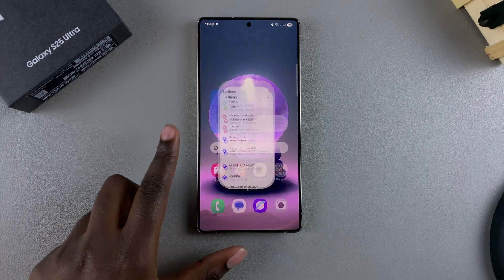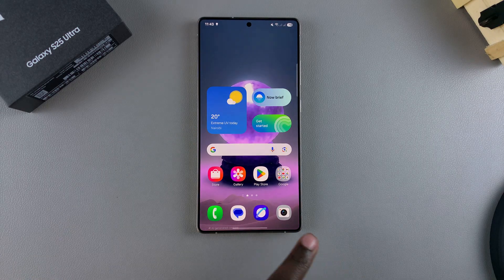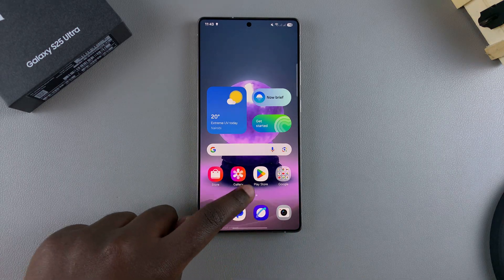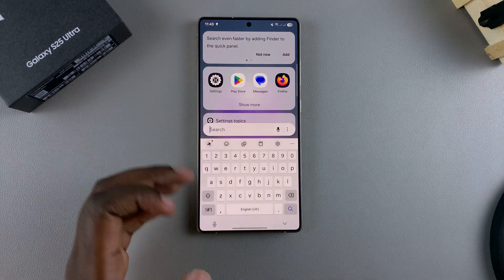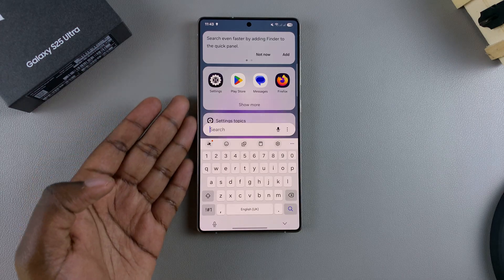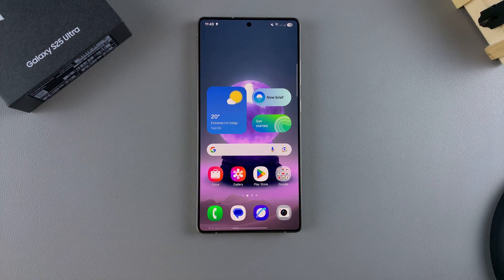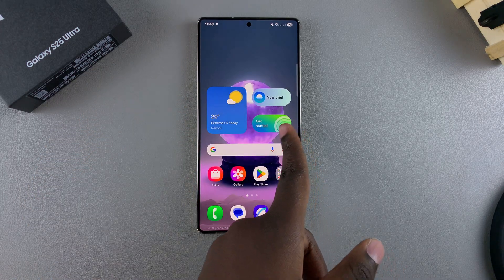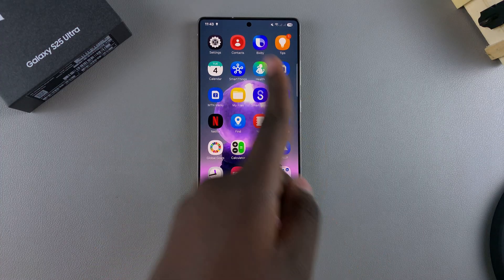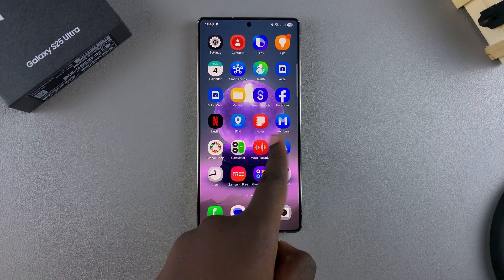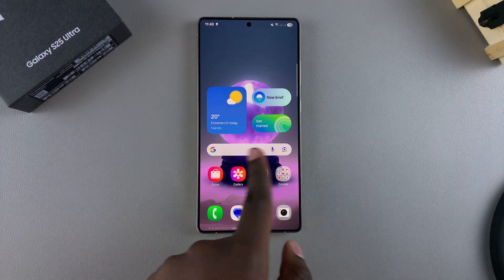Once you've done that, you'll notice that whenever you go to your home screen and try to swipe up to access the apps drawer, all it will do is bring up the search function. So if you want to view your other apps, just swipe left and you can see all the apps currently installed on your phone.